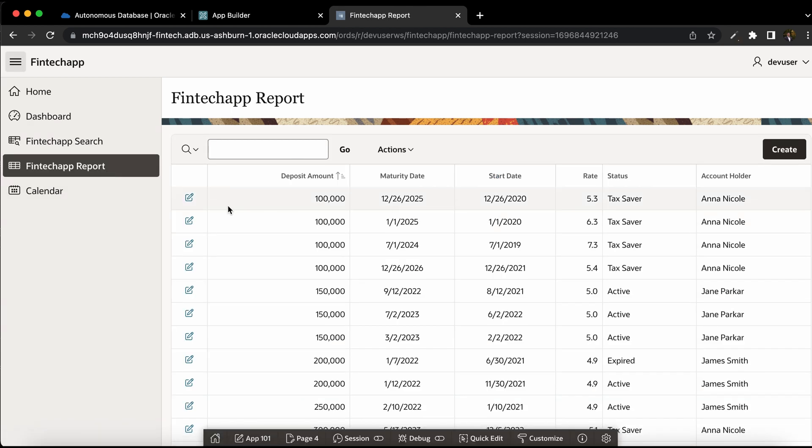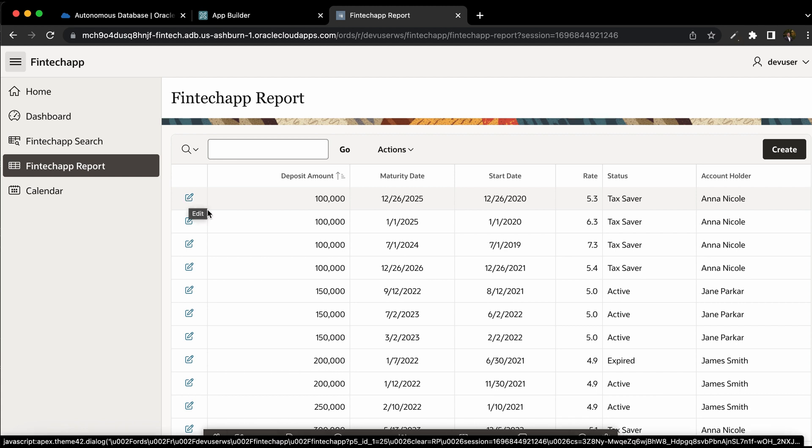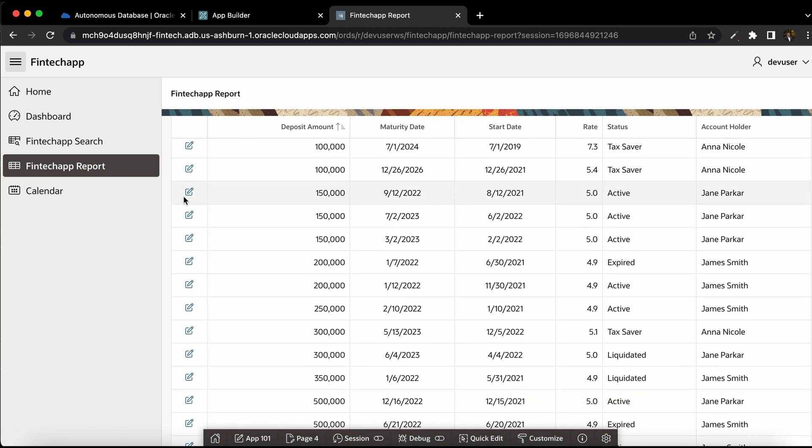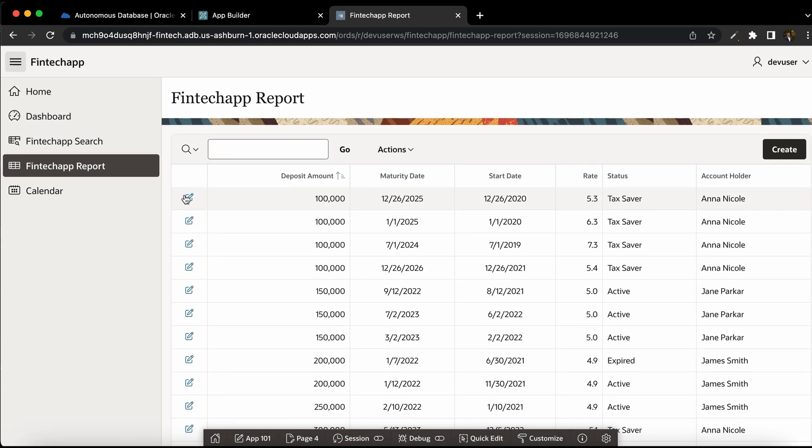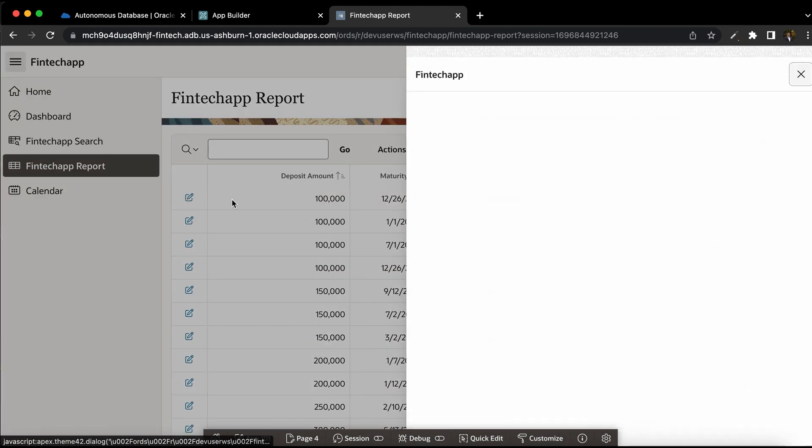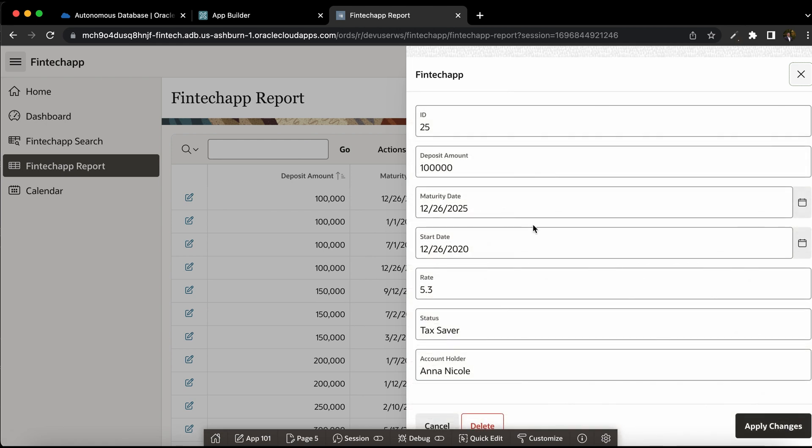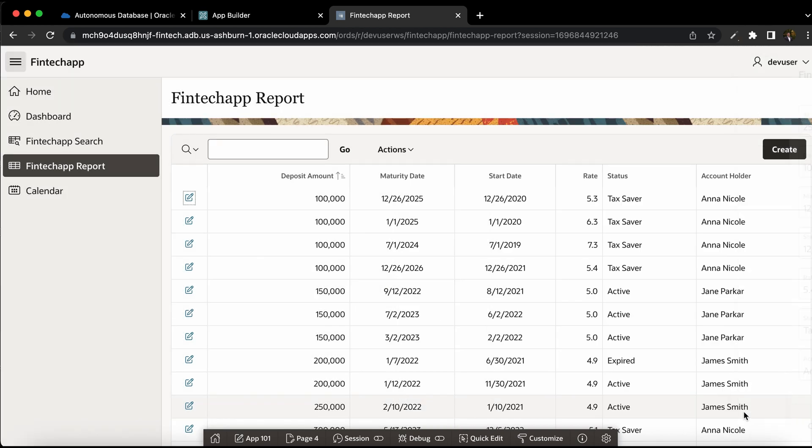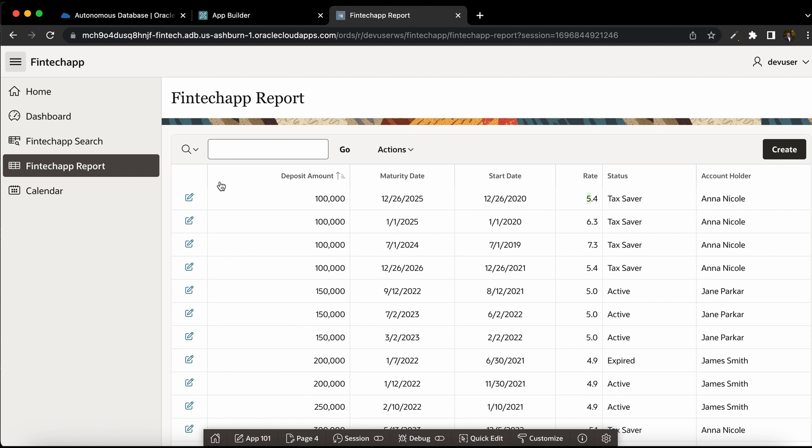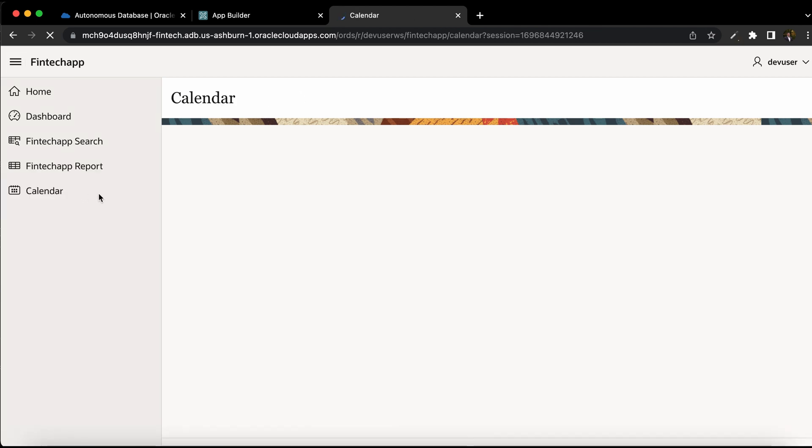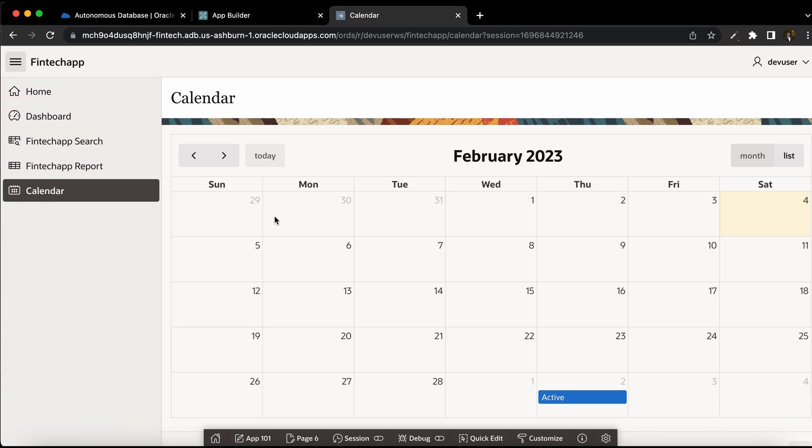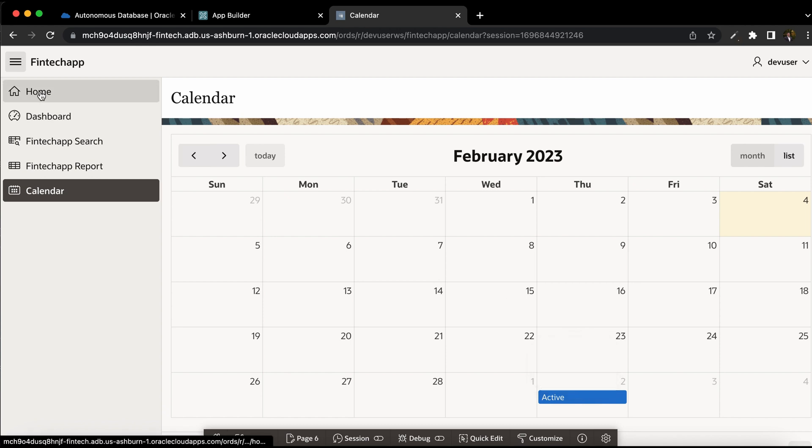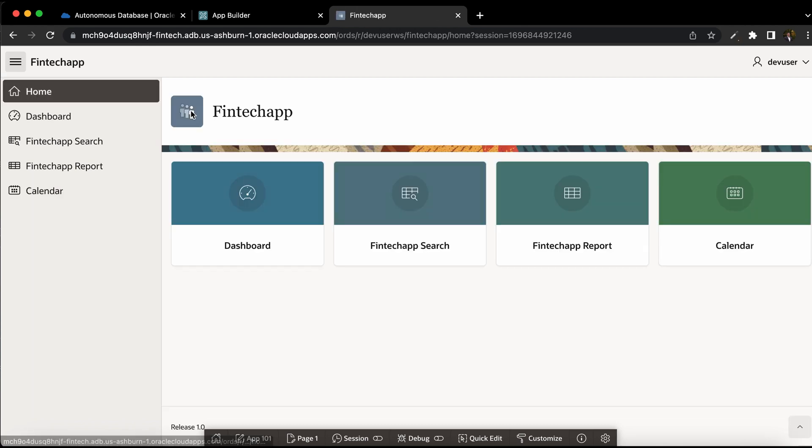In the reports, this is a view and edit report. Click on that edit icon. You can edit the report. Say, for example, if I want to change rate of interest from 5.3 to 5.4, I can change that. Apply changes. So this saves the record. And also, we have the calendar view where you can see on which month which deposit is active. Just click on that. So you can customize these pages furthermore.